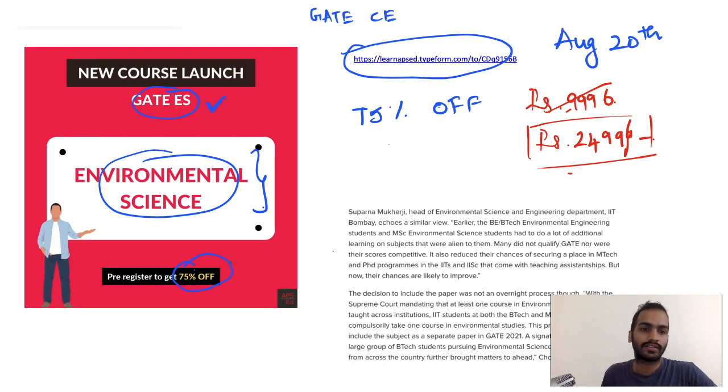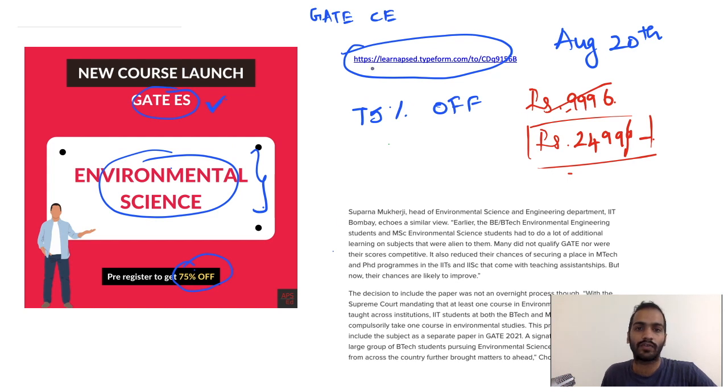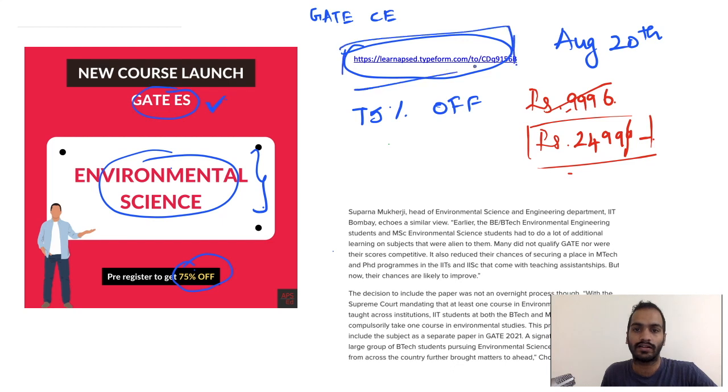Once again, if you want to pre-register for the course and get it at a really good price and start learning, you have to pre-register here. This link is in the description.